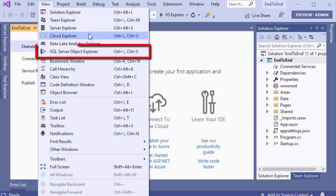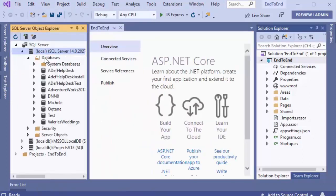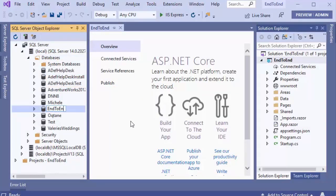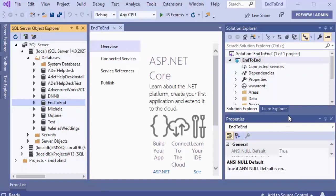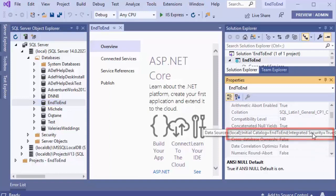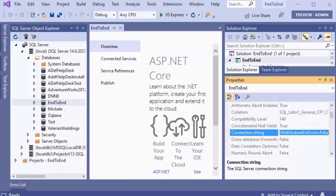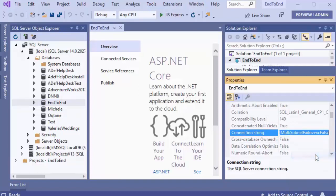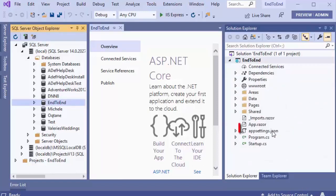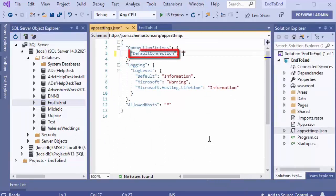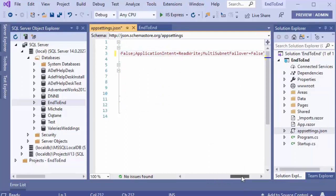From the View menu, we'll select the SQL Server Object Explorer so that we can create our database. We'll right-click and say Add New Database and call it End to End. Now that we've created the database, we need to get the connection string. We'll go into Properties, scroll down to the connection string, copy it, and then put it in the appsettings.json file at the default connection key so the application will know where the database is.